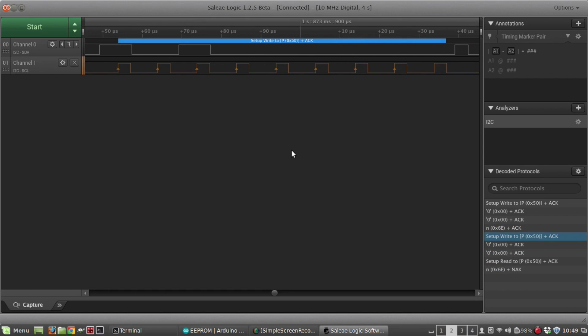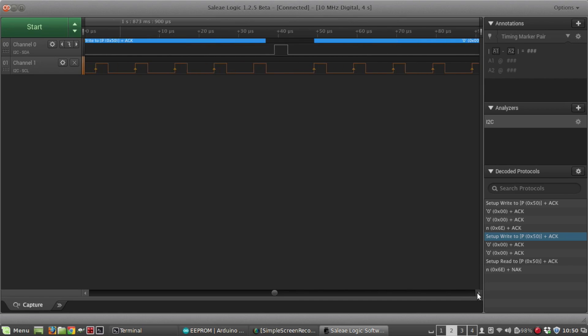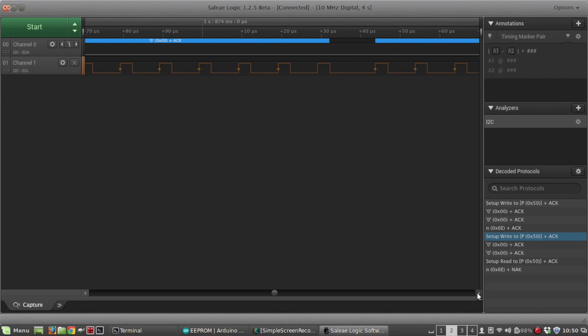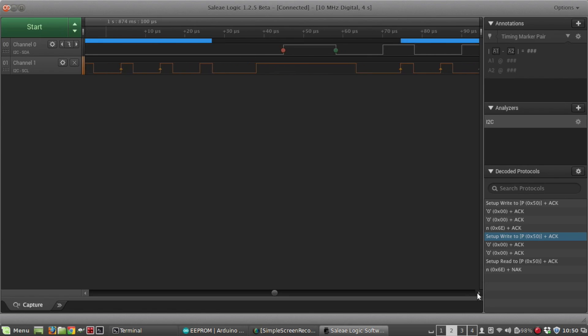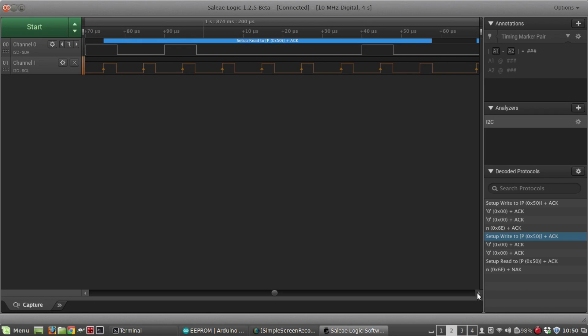If we just go over here, now this is the read portion. Recall if you read from the EEPROM, you still have to do a write because you have to set the address pointer where you want to read from. So again it's setting the EEPROM I squared C address 50 hex, and again it wants to set the address pointer to zero, so that's a two byte address. We send it two zeros and then it's going to set up to read from the I squared C address 50 hex, which is the EEPROM chip.